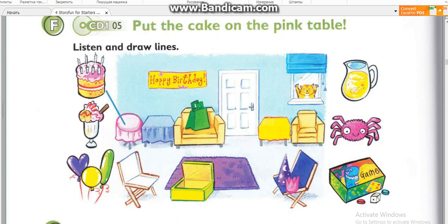F. Look at the picture. Listen and look. There is one example. Kim, put the cake on the pink table. Sorry, Dad. Where? Put the cake on the pink table. OK. Can you see the line?